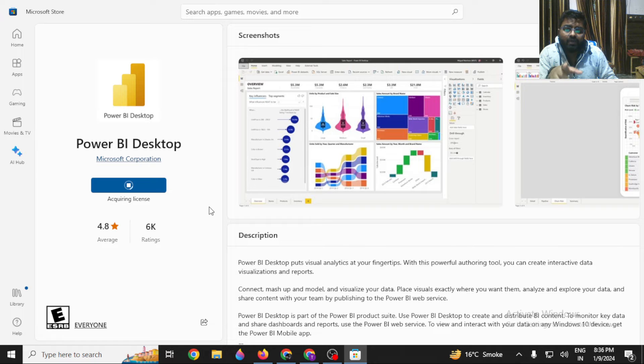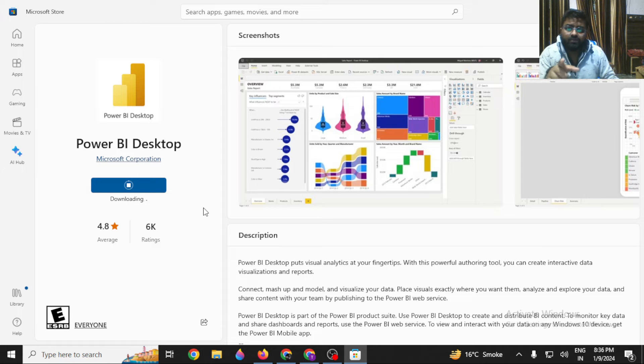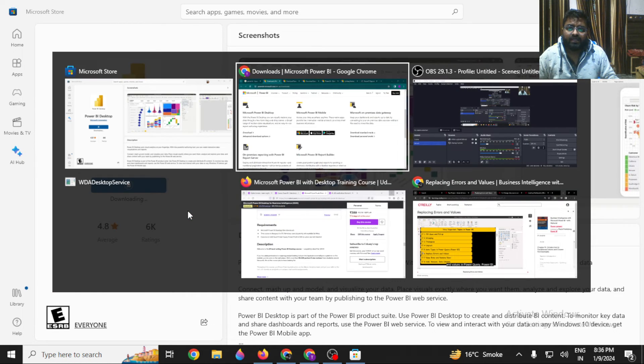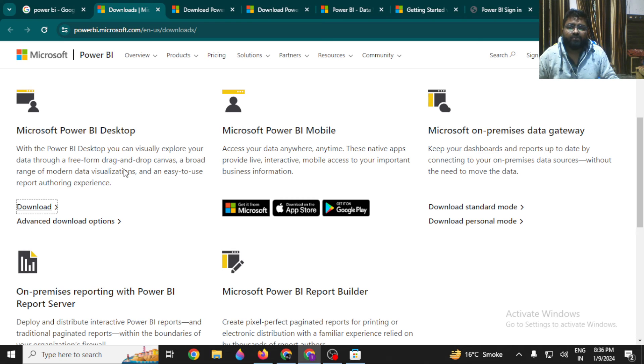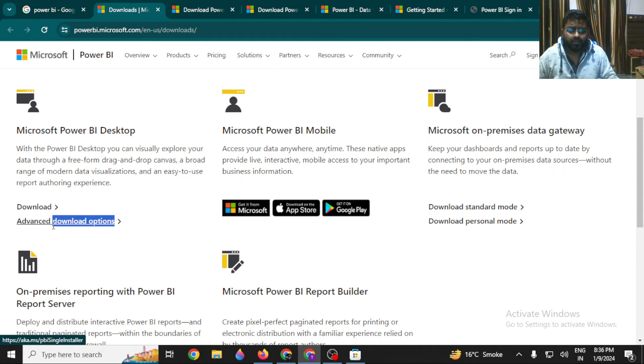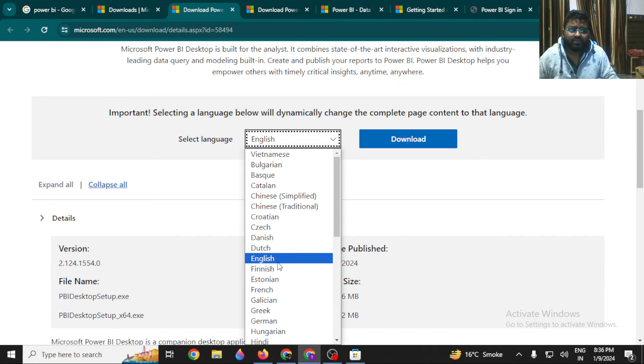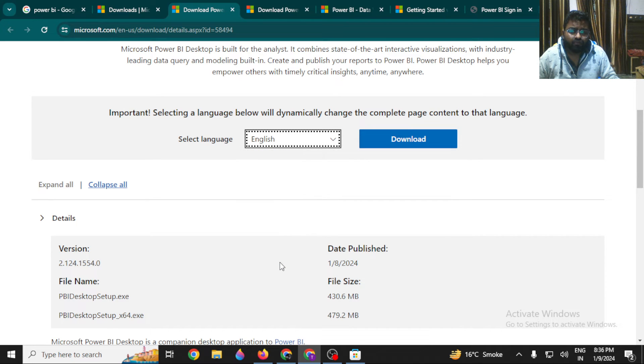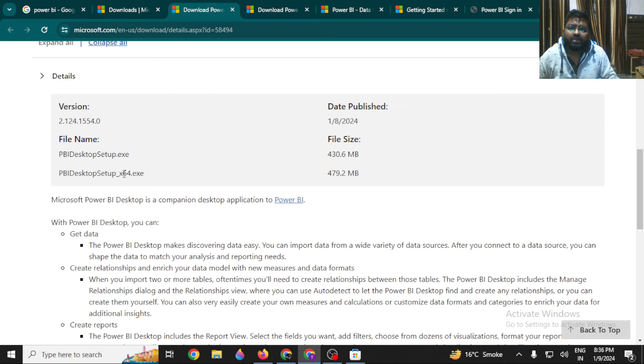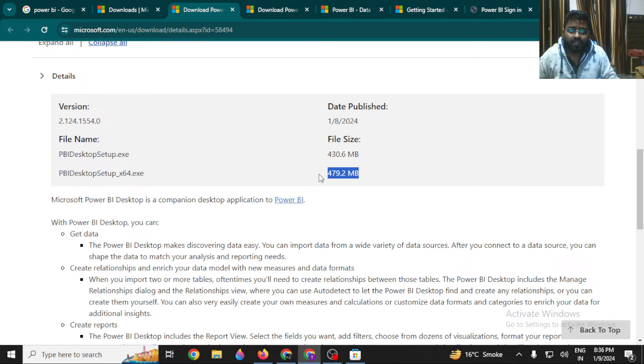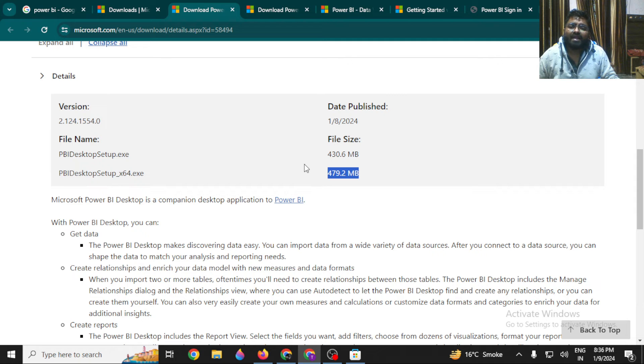If you have some issues while downloading from here, you can still take it from the Advanced Download option. This option is available. Once you click on this, you have to select the language in which you want the application to be available for you.